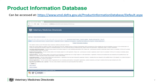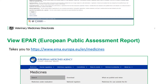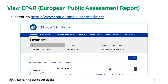A useful resource for identifying which products are currently licensed for use in bees in the United Kingdom, and for finding out more information on these products, is the product information database, accessible at www.vmd.defra.gov.uk/productinformationdatabase. Some products are licensed by the European authorities and will instead link you to the European Medicines Agency website where the product information will need to be searched for.